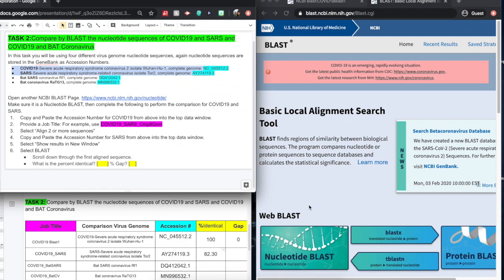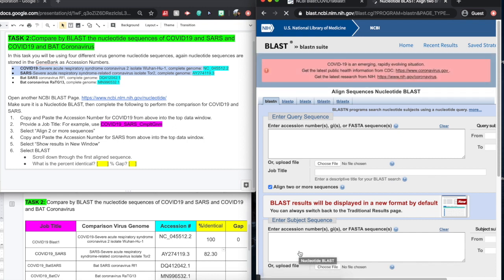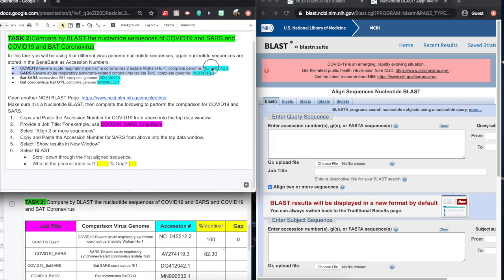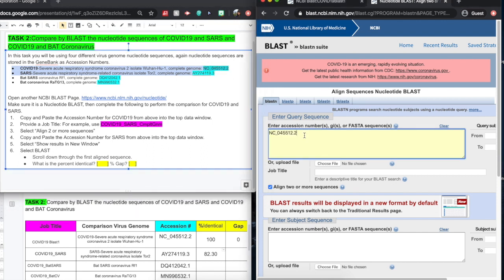For task two, we're going to open up another nucleotide BLAST window. We want to be able to compare two sequences here. So we're going to start with our original COVID-19 accession number. Copy and paste that there. And then we're going to select the SARS accession number.